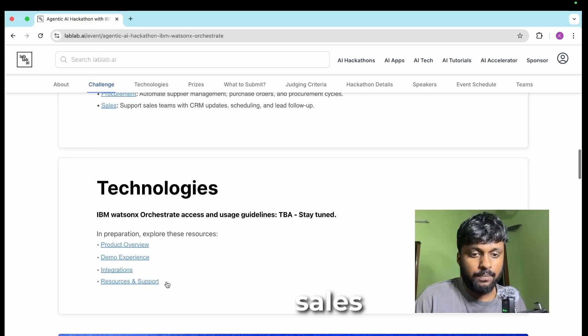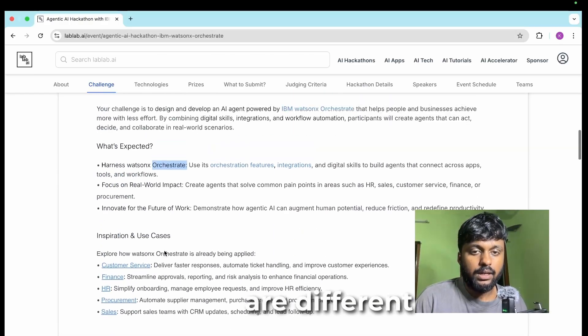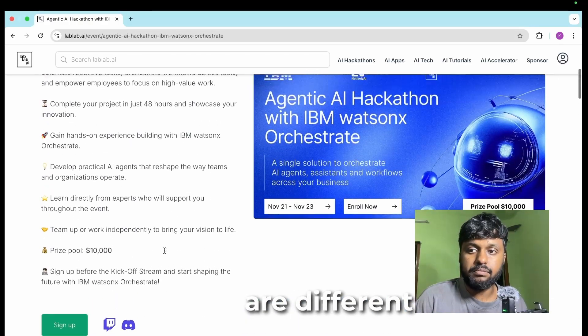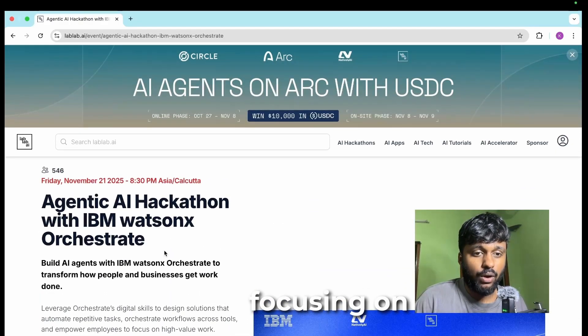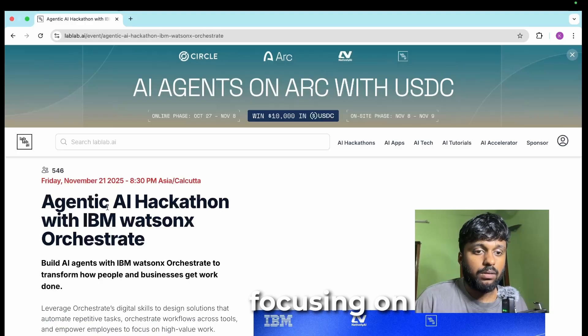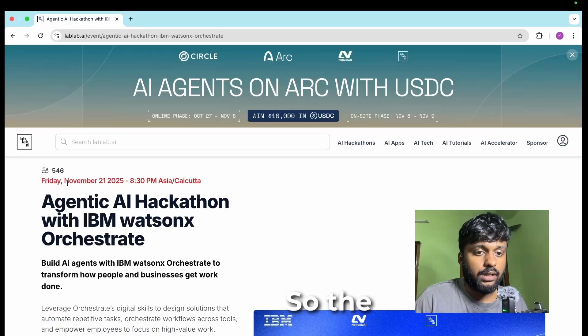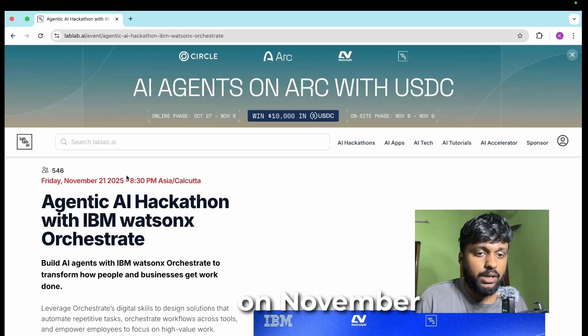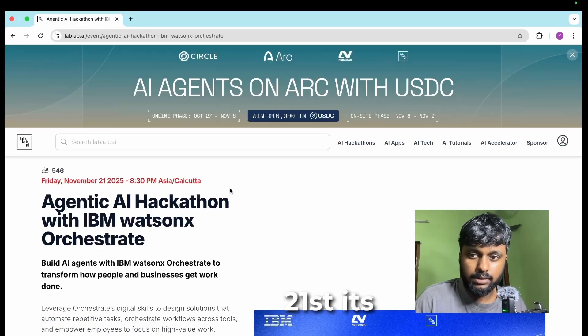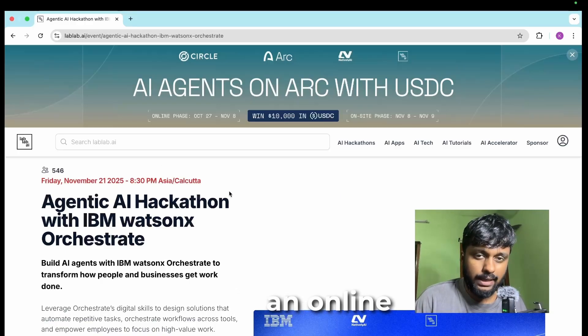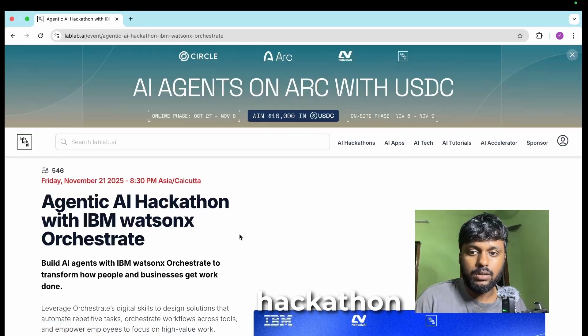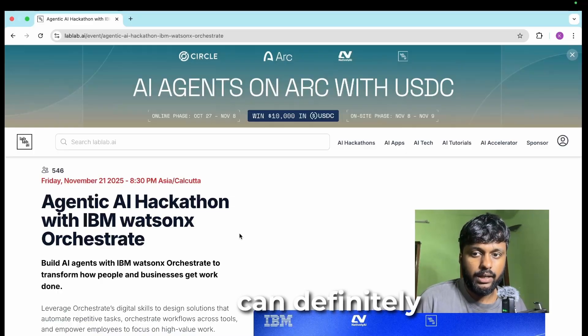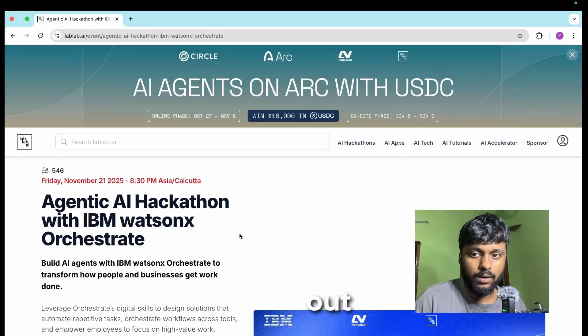You will be building for different use cases like customer service, finance, HR, procurement, and sales. These are different technology stacks that you will be focusing on. The hackathon will be happening on November 21st, it's an online hackathon, it's a global hackathon.